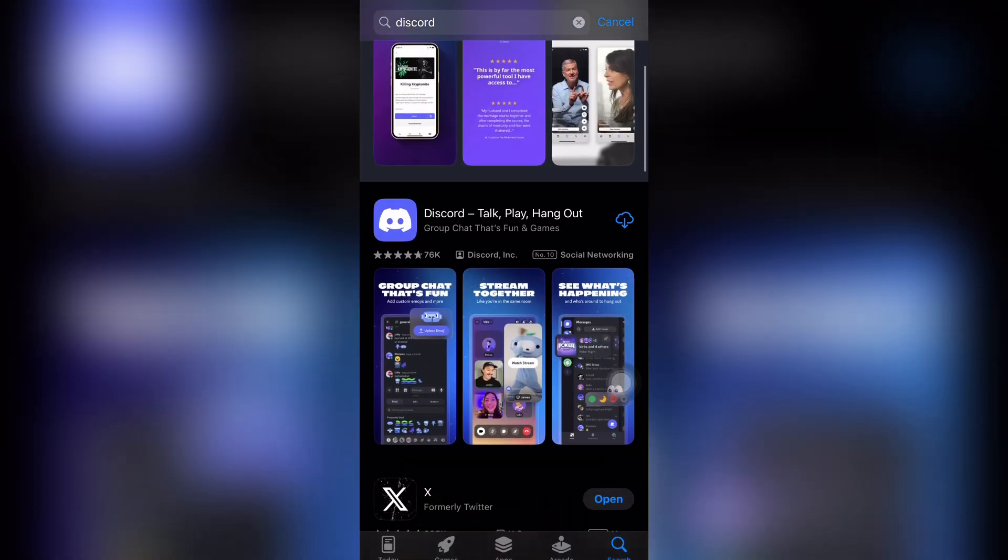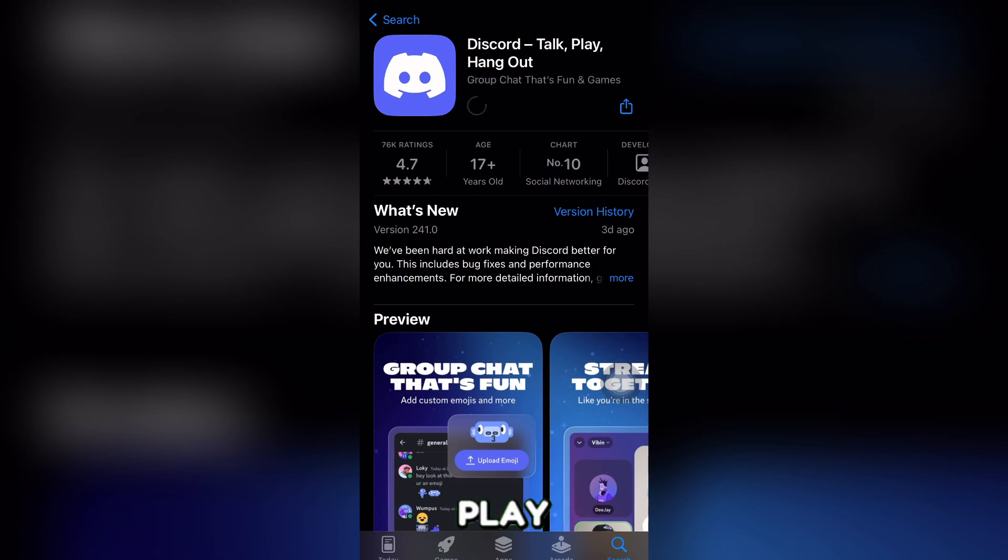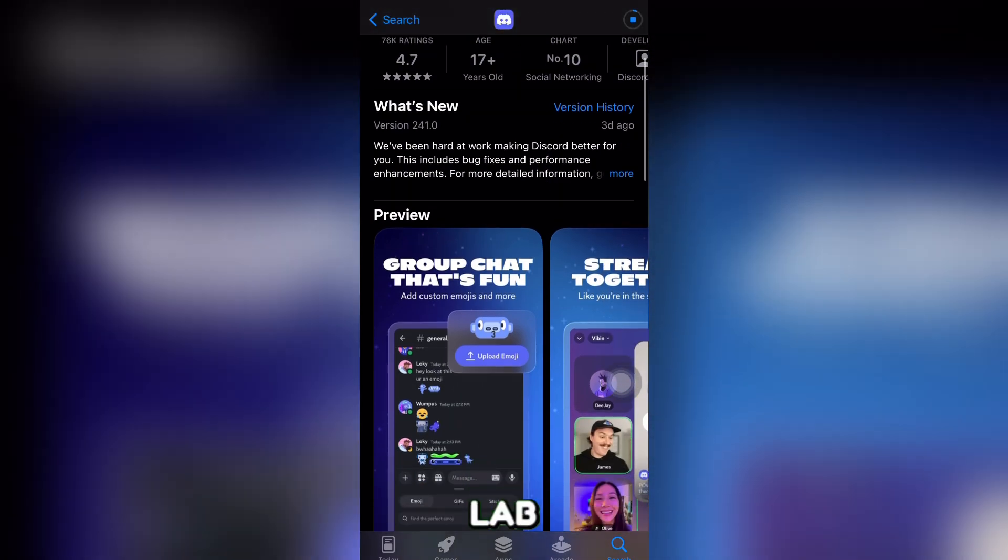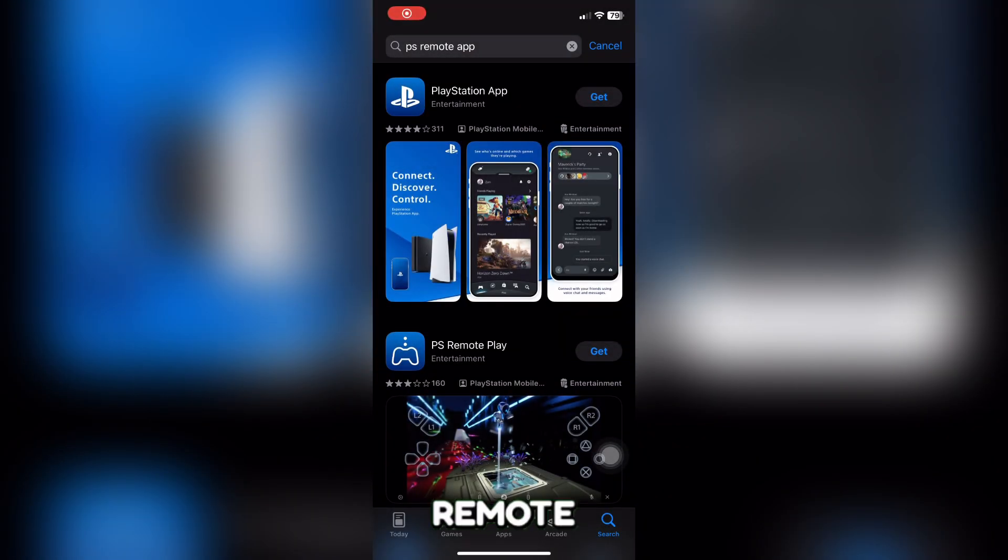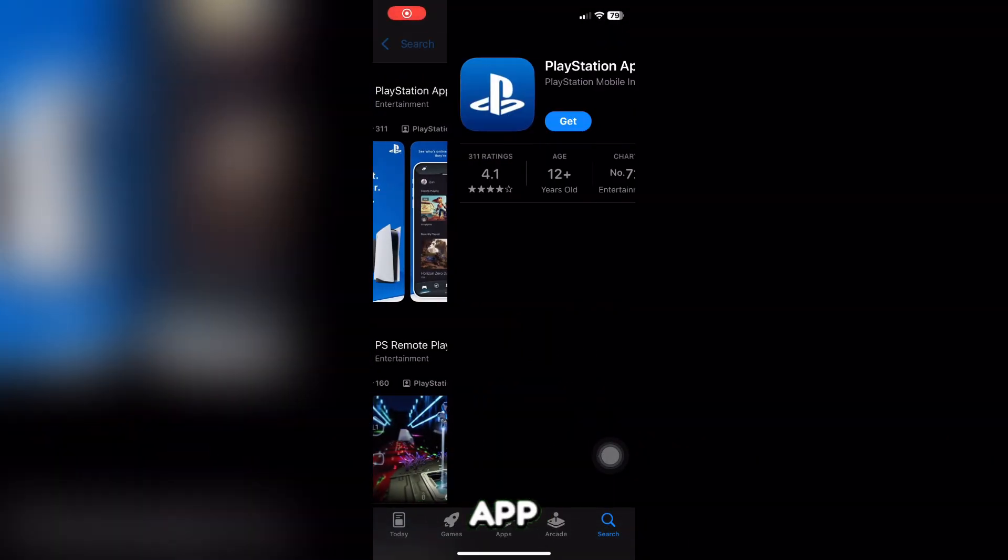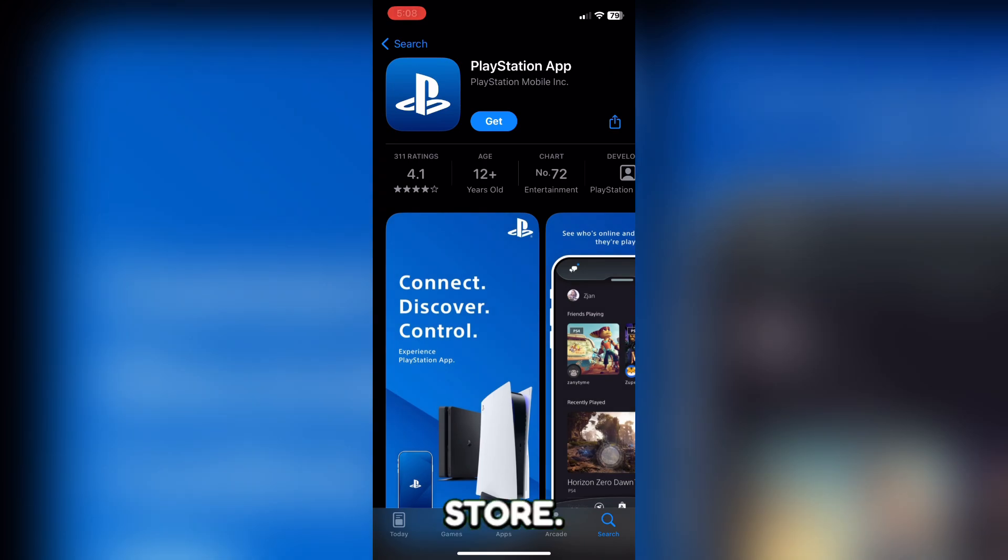On your mobile device, download and install the Discord app from the Google Play Store or Apple App Store, then install the PS Remote Play app from the same store.